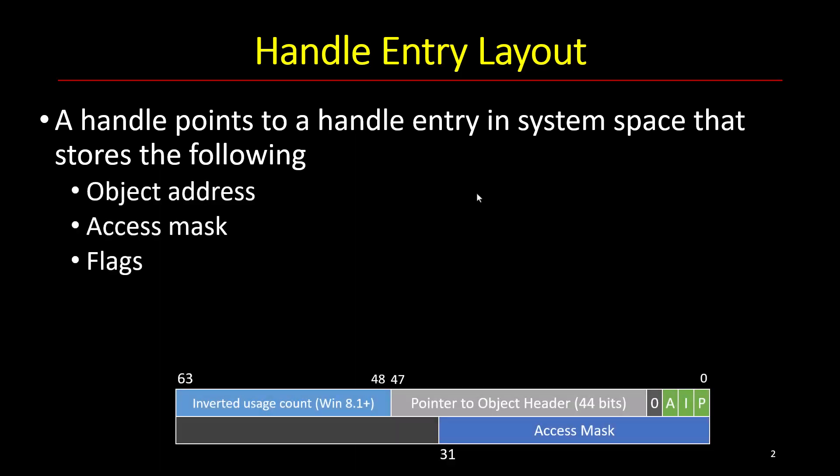It contains the following entities. We have the object address. This is the beginning of where the object actually starts in system space and for that we need 44 bits. Because all the objects start on a 16 byte boundary, the last four bits are always zero and 48 bits is the current maximum virtual address space supported in kernel space. That's 128 terabytes.